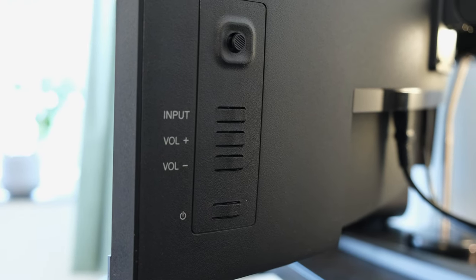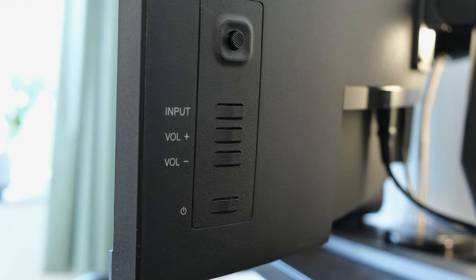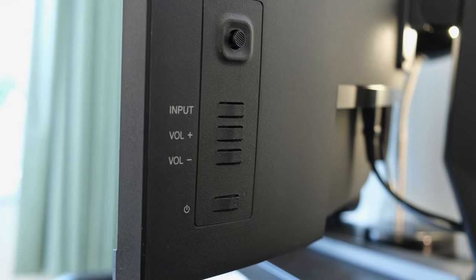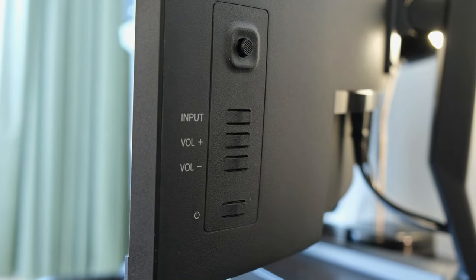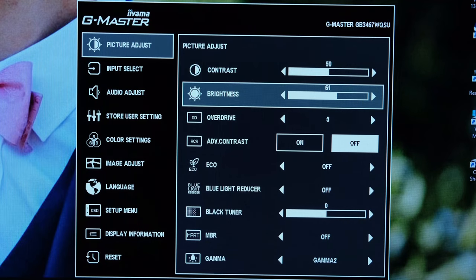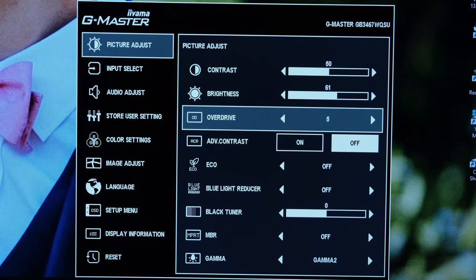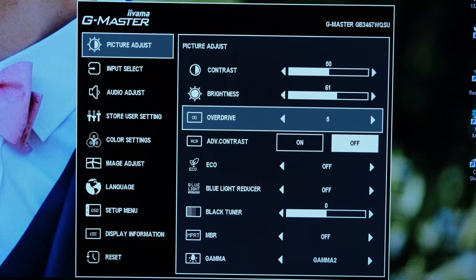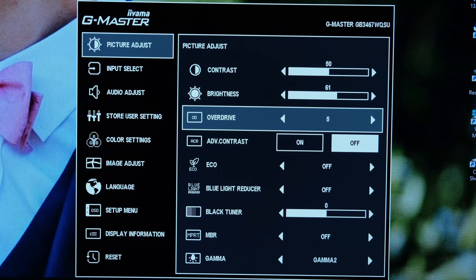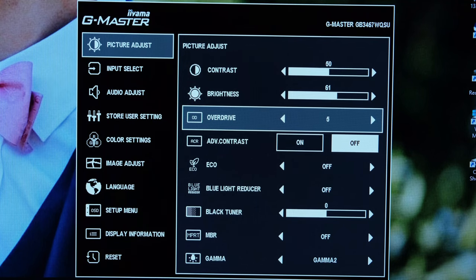The monitor's OSD can be accessed through a physical joystick button found behind the monitor. The OSD is very comprehensive although not exactly perfectly laid out.